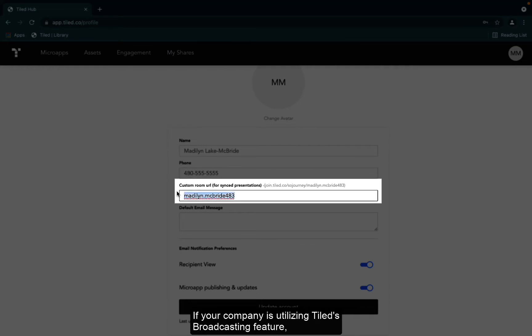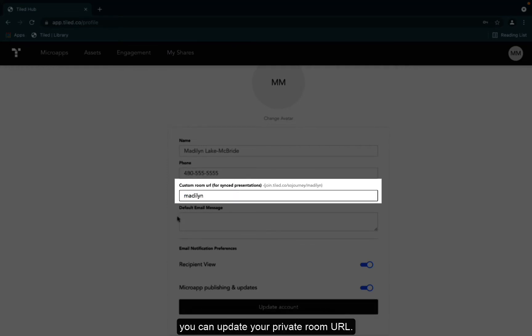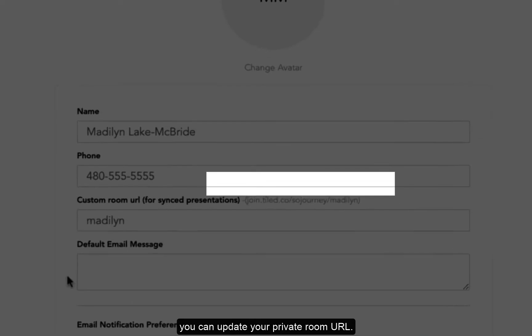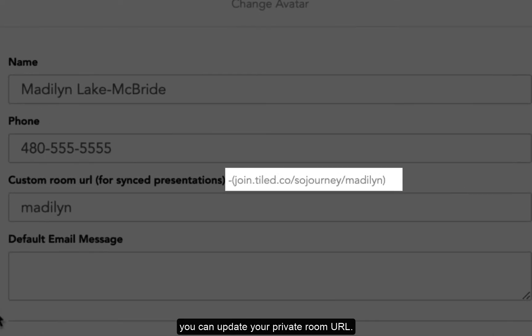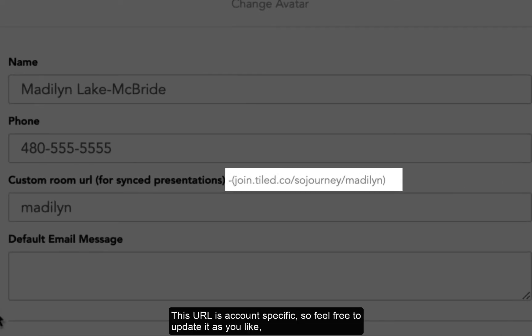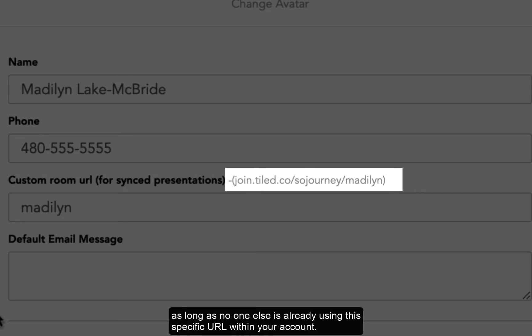If your company is utilizing Tiled's broadcasting feature, you can update your private room URL. This URL is account specific, so feel free to update it as you like, as long as no one else is already using the specific URL within your account.